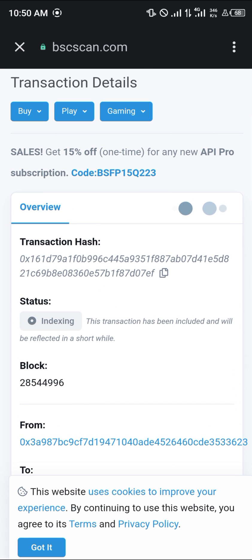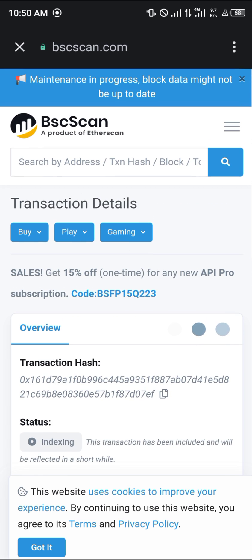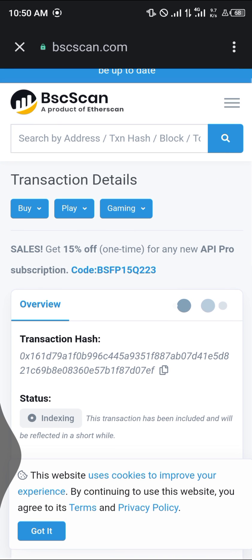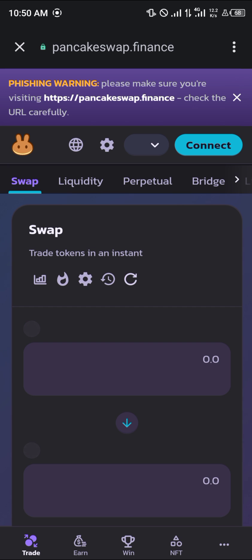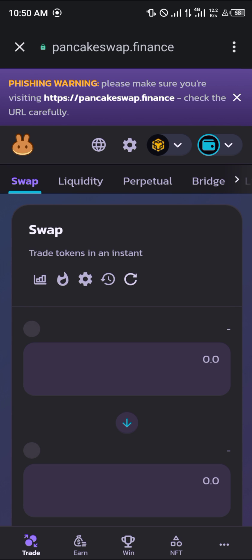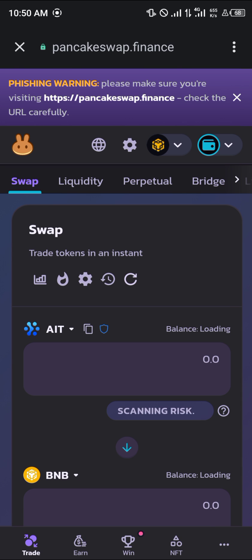You can view the BSCScan receipt for your own reference. Give the blockchain some time to load in and you can have all the information you need. That's how you can simply swap your AI token — comment down below if you have any questions and you'll be given an answer. Thank you.